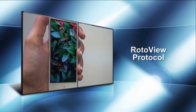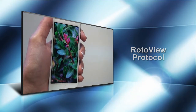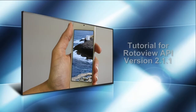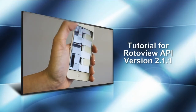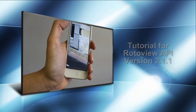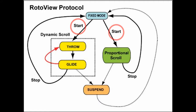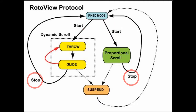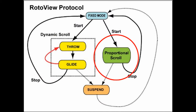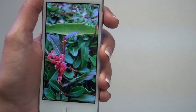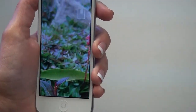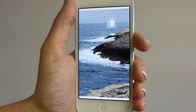RotoView is the original patented smart scroll technology for screen navigation by a single hand. This tutorial illustrates the RotoView protocol as implemented in our various RotoView apps for the iPhone. The RotoView protocol provides start and stop commands and features several operational modes. RotoView has two main modes of operation: the RotoView navigation or scrolling mode, and the fixed screen mode.